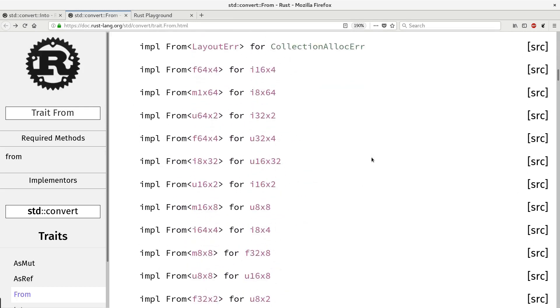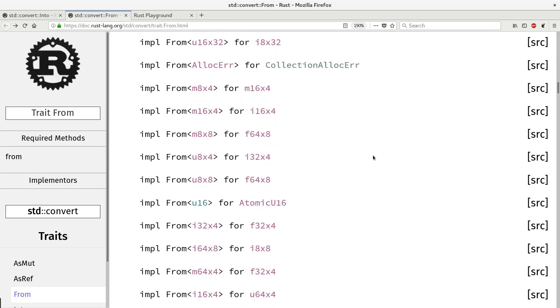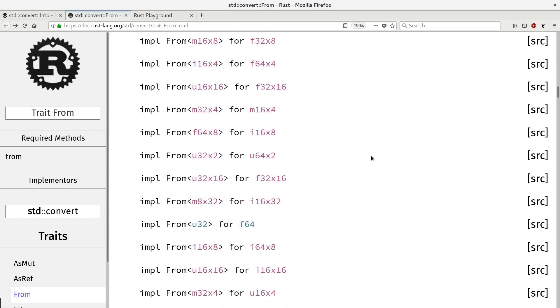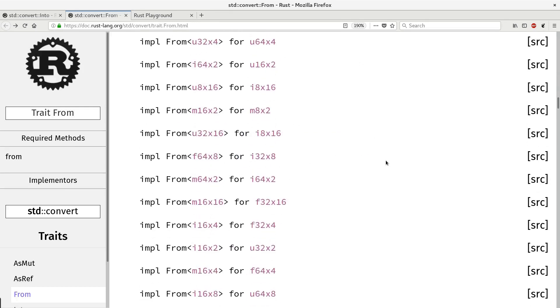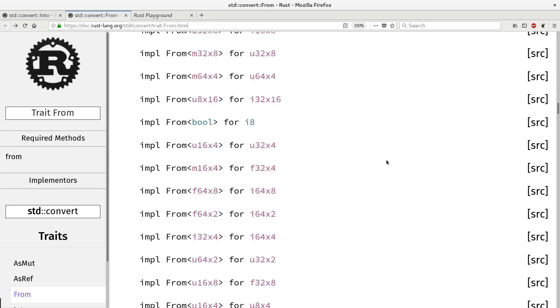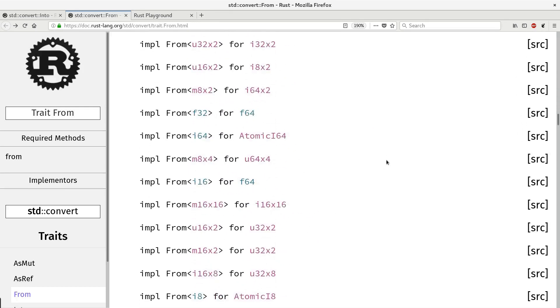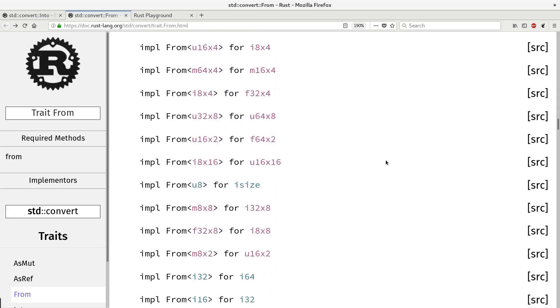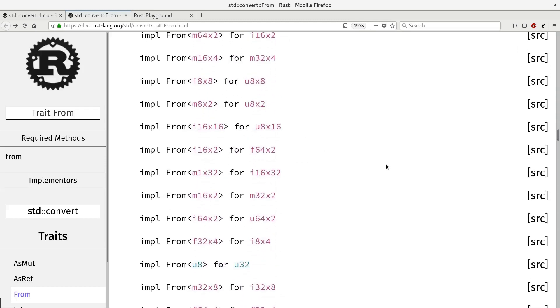Just everything that sounds logical, that makes sense, that can be converted from one type into another without any loss of information, is already implemented in standard library. And we should use it.